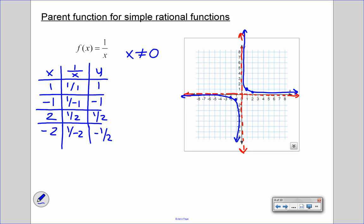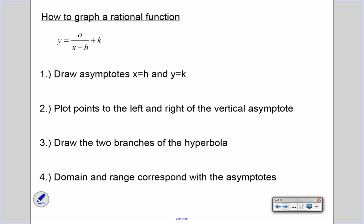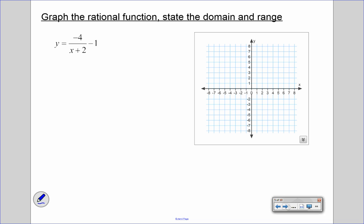Here are a few tips for graphing rational functions in standard form: y equals a over (x minus h) plus k. The steps are: first, draw your asymptotes at x equals h and y equals k — that gives us our framework and helps us pick points for a table of values. Then plot those points and draw the two branches of the hyperbola. Finally, state the domain and range, which correspond to the asymptotes.